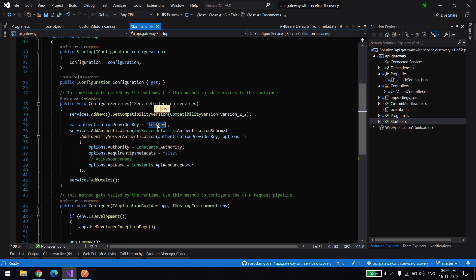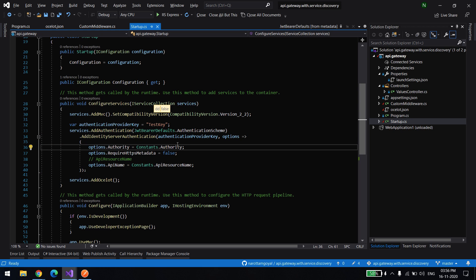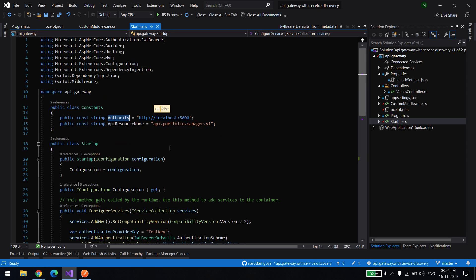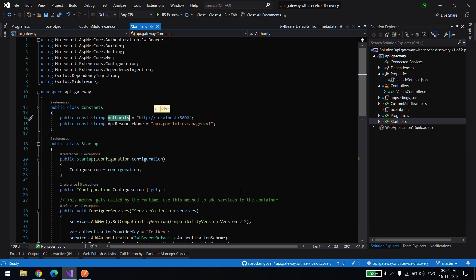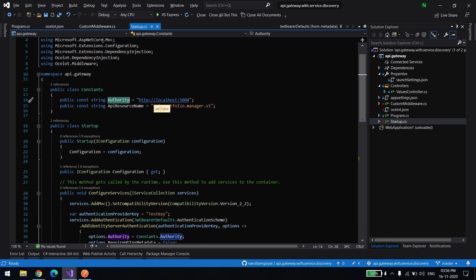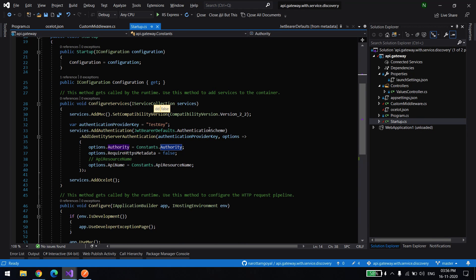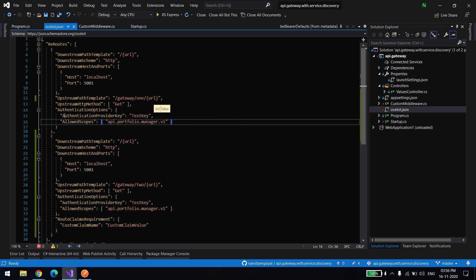I'm giving the same key name over here, and this is the information of my server which is running on port 5000 — and as you just saw, I executed it and it's also running on port 5000. The important thing is that if I want to change the key name here I need to use the same key over here also — authentication provider key.